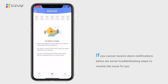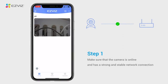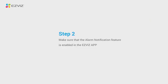If you cannot receive alarm notifications, below are some troubleshooting steps to resolve the issue for you. Firstly, please make sure that the camera is online and has a strong and stable network connection. Next,